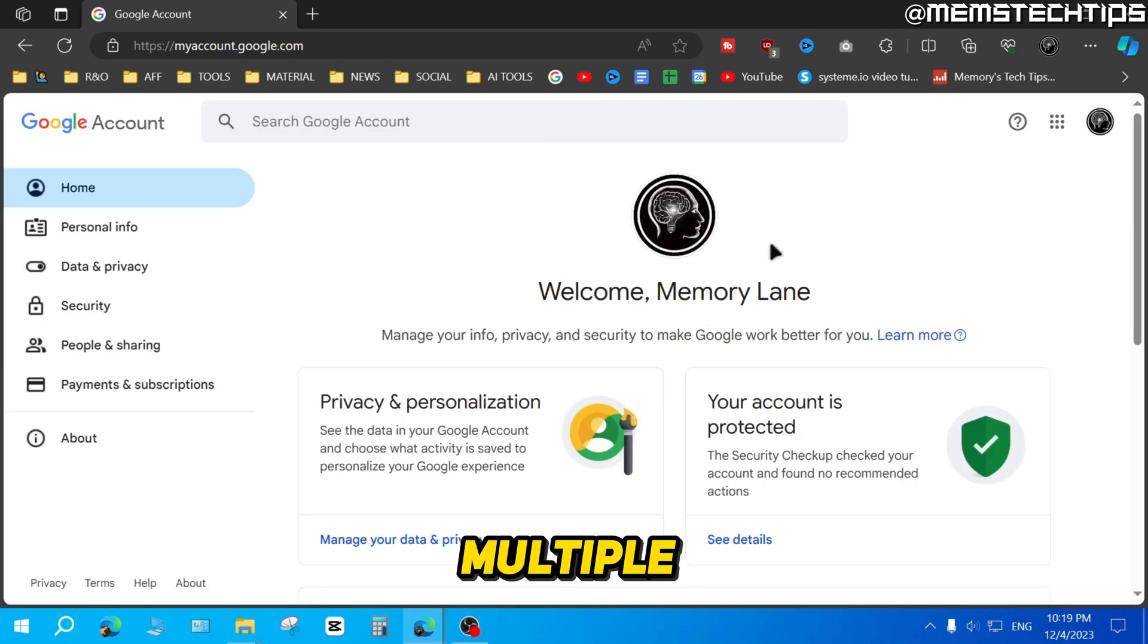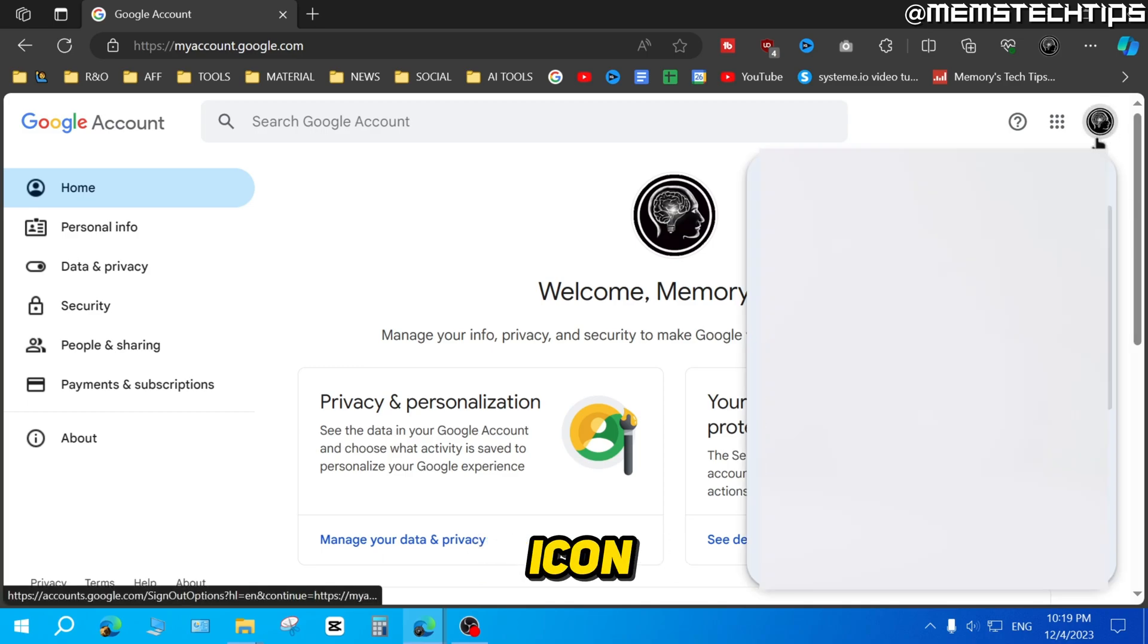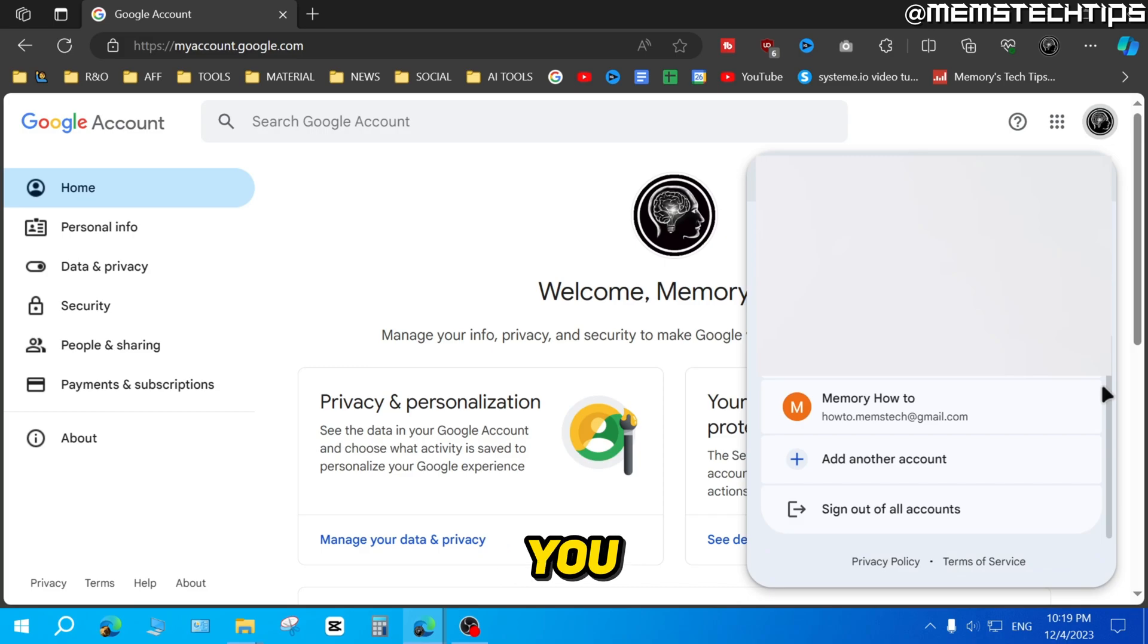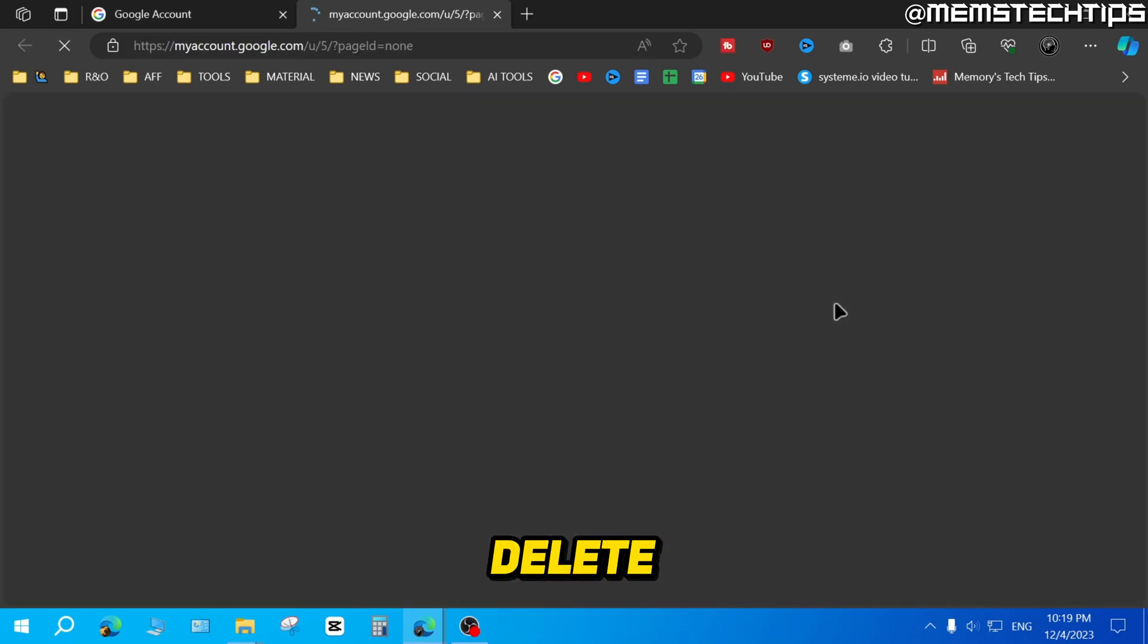If you have multiple Gmail accounts, you need to select the correct account by clicking on your profile icon up there, then scrolling down until you find the account that you want to delete.